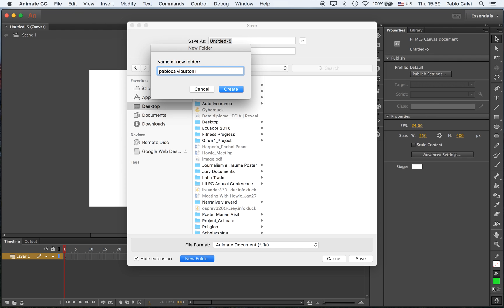If you're creating a project for politics, then you would put politics or sports, you would put sports. So I'm going to name it Pablo Calvi button 1, and this is going to be politics.